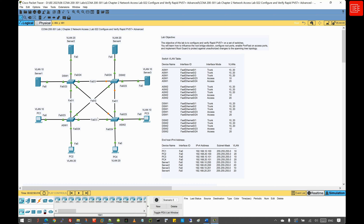All links interconnecting the switches operate in trunk mode and allow VLAN 10 and 20. The objective of this lab is to configure rapid per-VLAN spanning tree protocol on all switches, influence DSW1 to be the root bridge for VLAN 10, and DSW2 to be the root bridge for VLAN 20. We will configure DSW1 as secondary root bridge for VLAN 20, and DSW2 as secondary root bridge for VLAN 10. We will also simulate a link failure, configure access ports with PortFast and BPDU guard, and configure root guard on all designated ports facing downstream toward the access switches on DSW1 and DSW2.